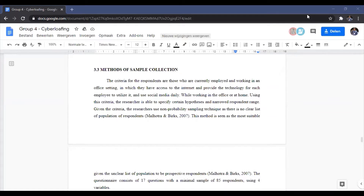Using this criteria, we are able to specify certain hypotheses and narrow down the respondent range. We are using a non-probability sampling technique because there is no clear list of population of respondents. This method is the most suitable because there is no clear population list. Our questionnaire will consist of 17 questions, with a minimum sample of 85 respondents and four variables.